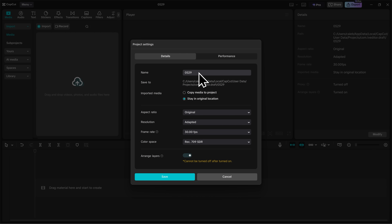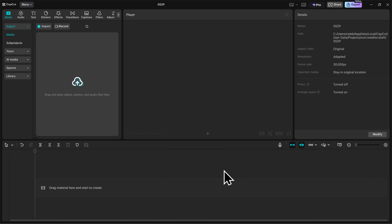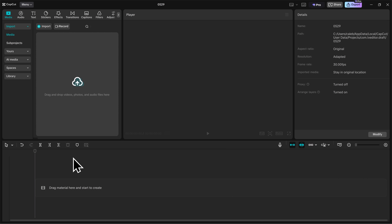You can change the name of your project, your aspect ratio, resolution, frame rate, and color space. I'm happy with these settings, so I'll click on Cancel. Then let's check out the bottom of the screen here. This is our timeline — all of the editing that you do will take place right here. That's pretty much everything that you need to know about CapCut's default layout.